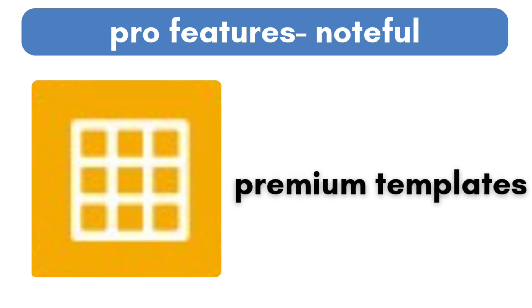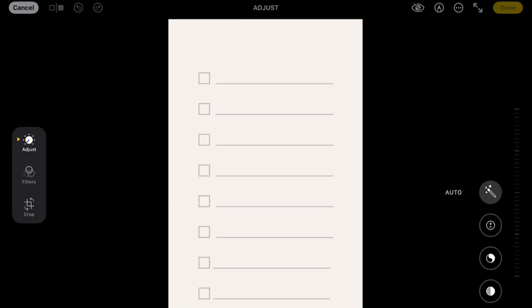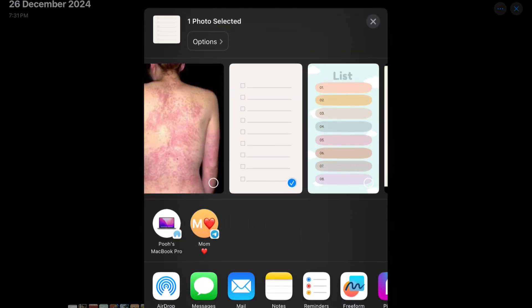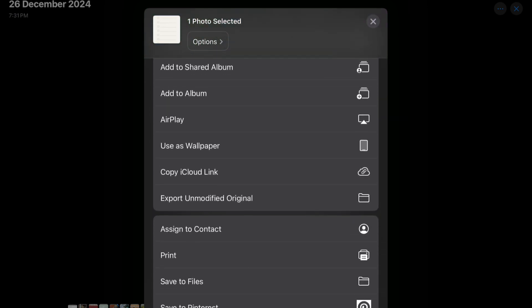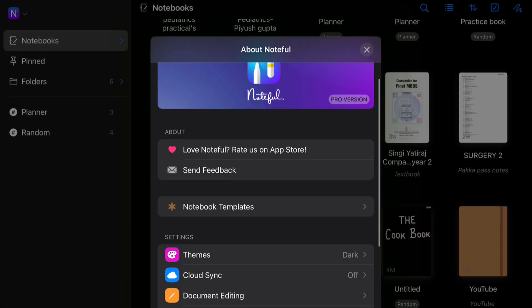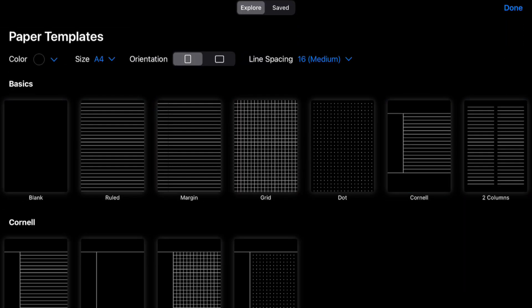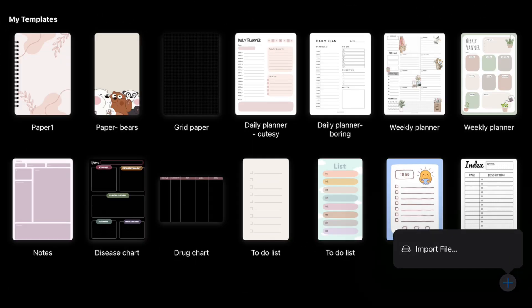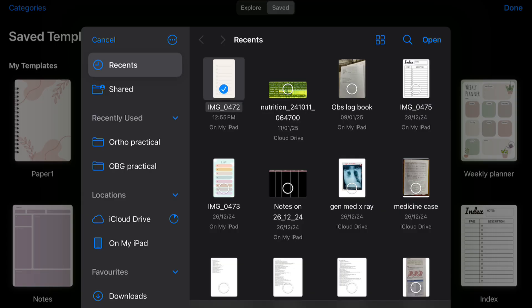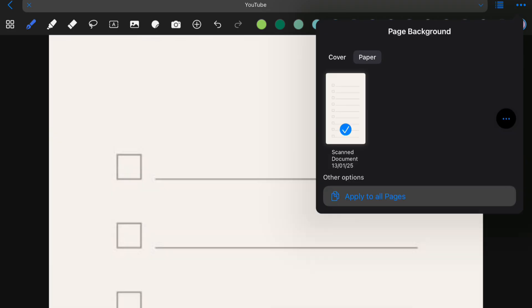Number four, we have premium templates. In the free version we get some basic templates, but in the pro version we get a lot more designs and colors to choose from. Now for the fun part — how do you add your own template? I've downloaded this template from Pinterest. Go to the template in Photos and save it to Files, because otherwise you will not be able to add it to Noteful. Now go to the Noteful app, click on the icon, choose this, and depending on whether it is a cover template or a notebook template, choose accordingly. Go to Saved, click this, import file, choose the template — and there, it's saved. Now you can easily use this template in your notebooks whenever you want.